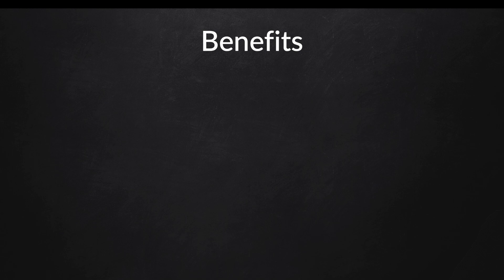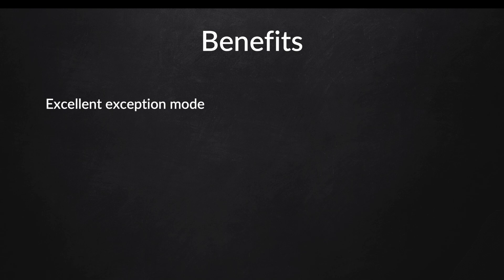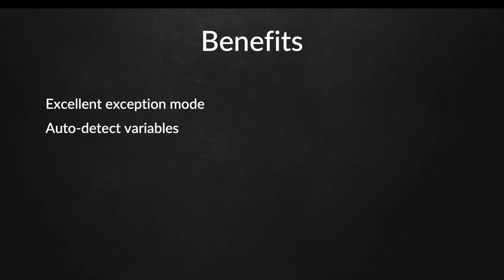So, what are the benefits of using PDO? In my opinion, the best thing about PDO is the exception mode, because you are able to use exceptions for error handling. To produce an exception, PDO can be forced into a relevant error mode attribute. Another cool feature that PDO has is that it can auto-detect variable types. So everything will be sent back to the server as a string, and then it will be converted to the right data type in the database.